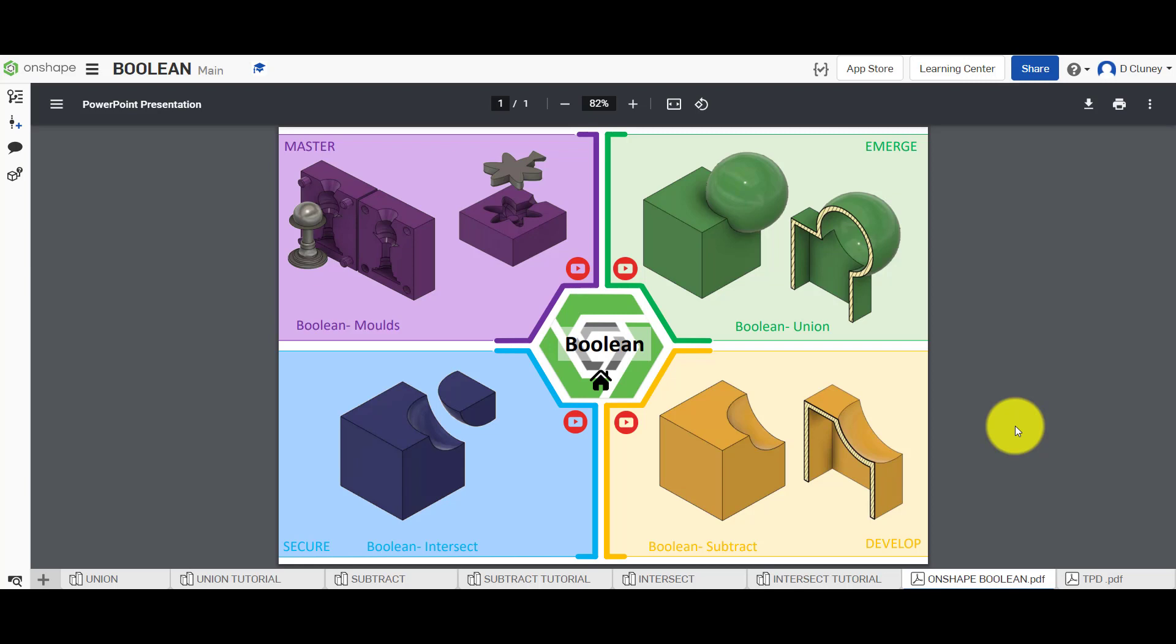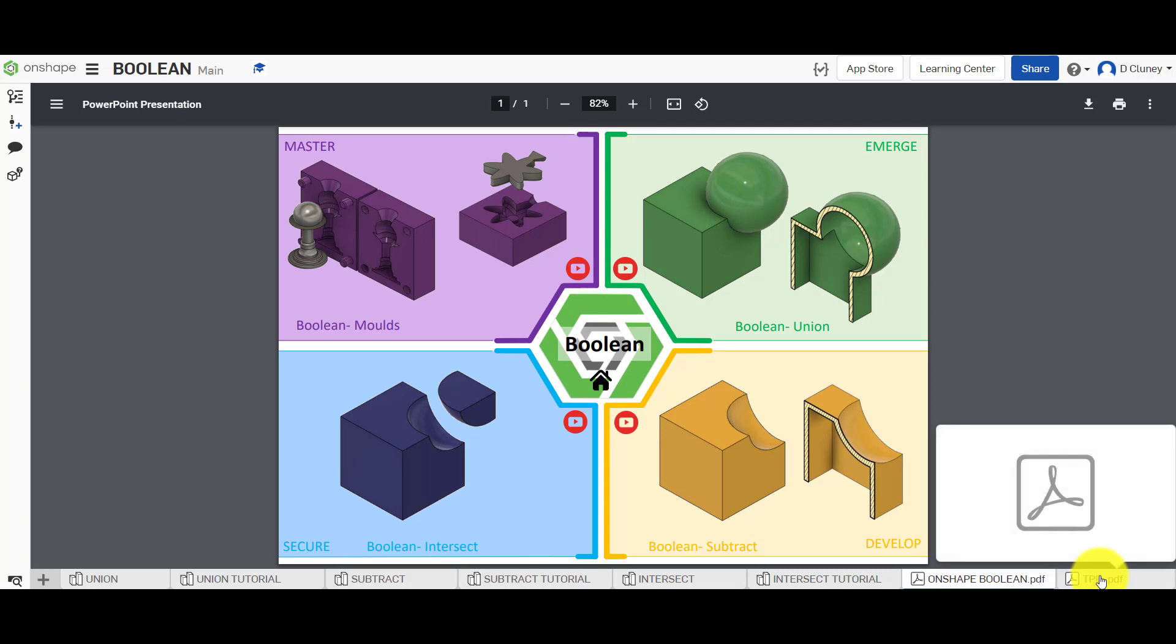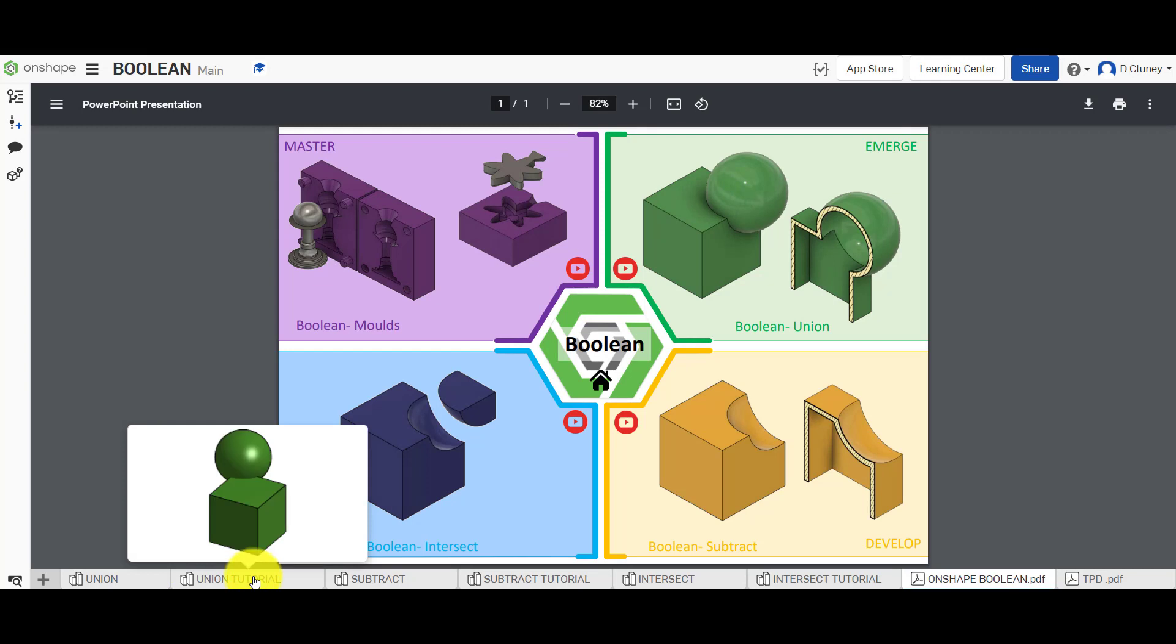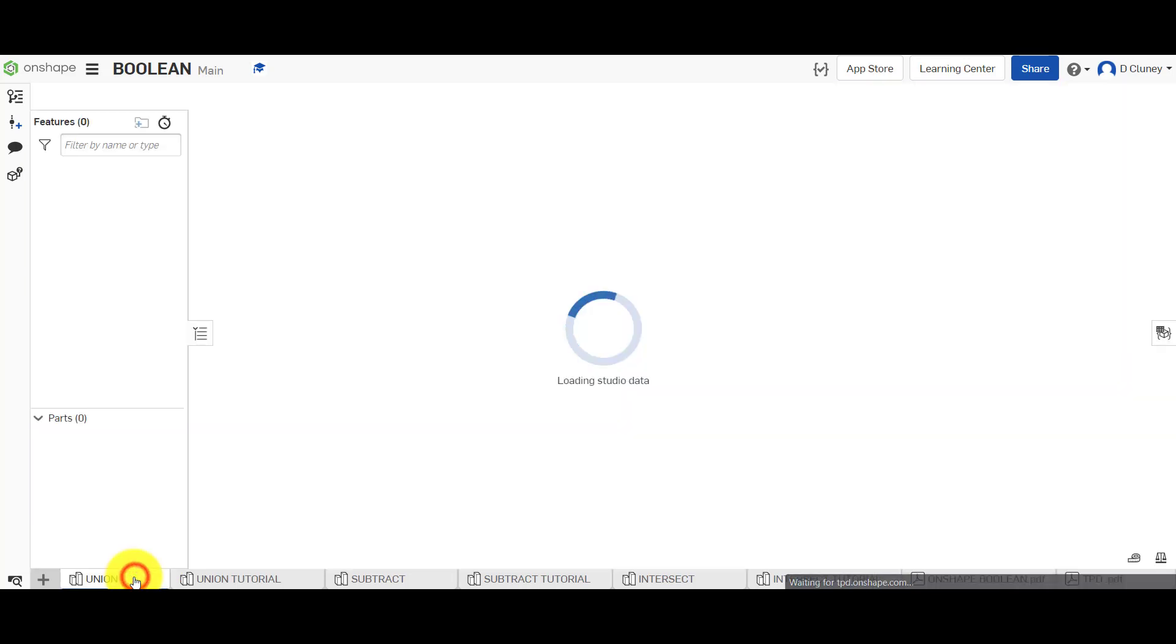So we're going to look at the union, subtract and intersect options first and then we're going to look at a separate tutorial how to apply these to create more complex designs as you can see in the top of the left hand corner. Along the bottom we have a large number of tabs. This tab here gives us a quick overview of the activities and we can click on the links in the YouTube icons to gain access to the tutorials. We've also got a tab here which is a quick overview of the different resources that are available and along the bottom for each of these activities we have a reference model and we also have a tutorial model which we can apply the features to. So the first one I'm going to look at is the union.